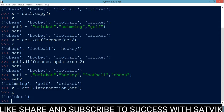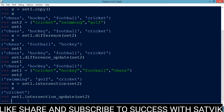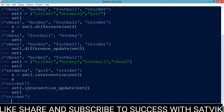The next method is the intersection_update method. It removes the elements from set1 that are not present in set2 — set1.intersection_update(set2). Now set1 is just cricket; all other elements are removed. The intersection_update method differs from intersection because intersection returns a new set, while intersection_update removes the unwanted items from the original set.